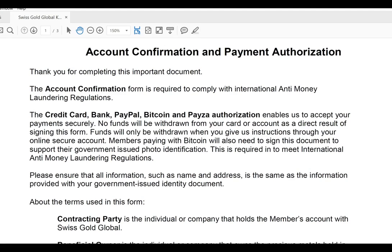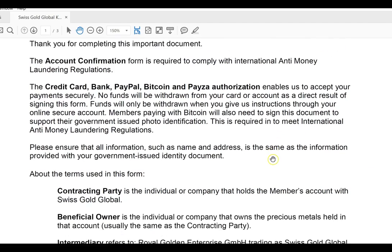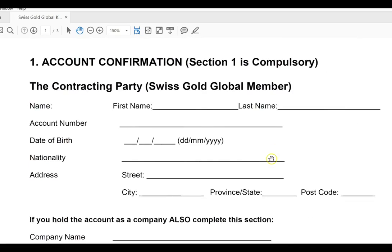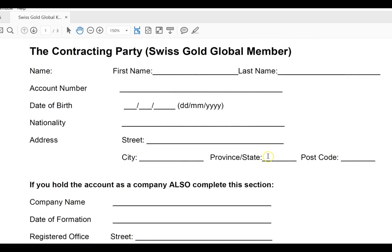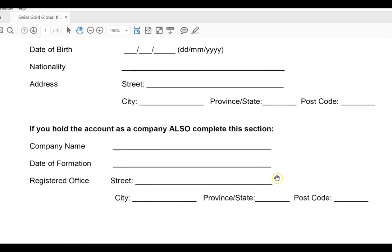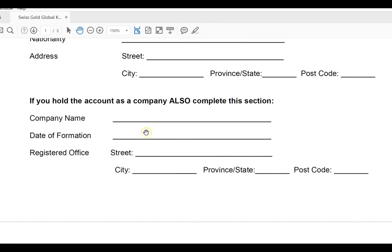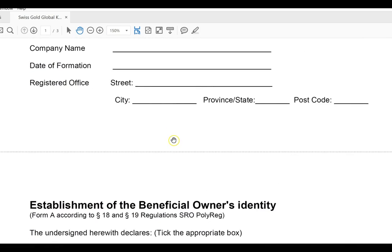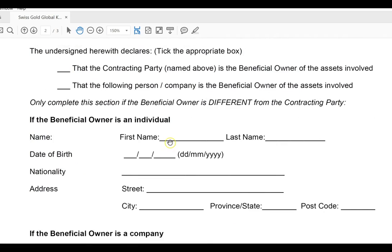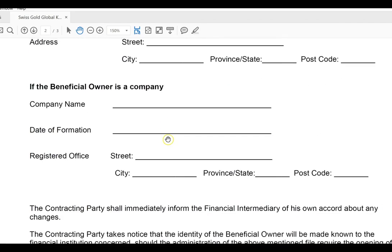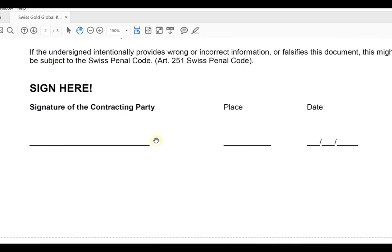In your email you'll receive a form which you need to print out. The form will already be partially completed with the credentials you filled in — you'll see John Doe's particulars already there. If you selected a company, that section would also be filled out. You then need to complete the form, and most importantly you need to sign it, along with the place and date. No signature means no KYC or account confirmation.